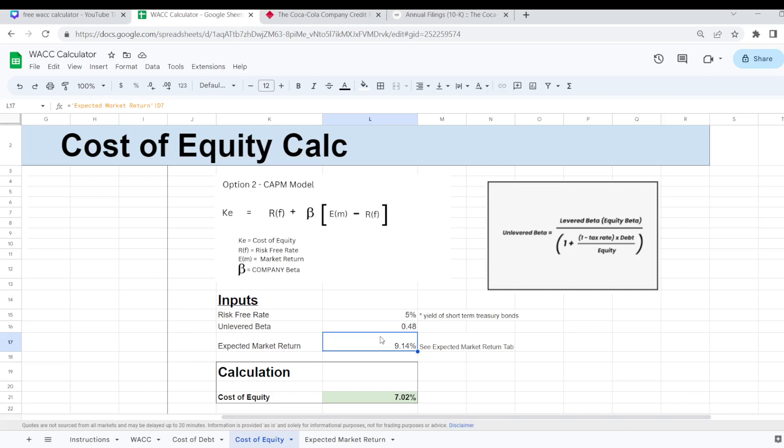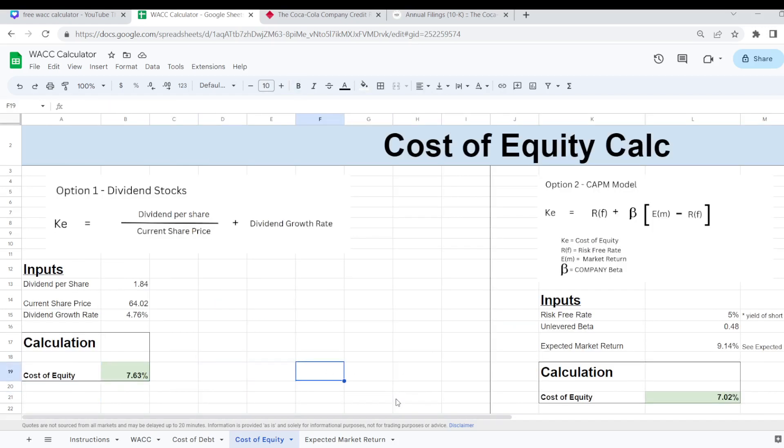And then it works out our cost of equity for Coca-Cola of 7.02% versus option one which was 7.63%. So once you have those tabs completed, cost of debt and your cost of equity and expected market return, we can return to our WACC calculator.